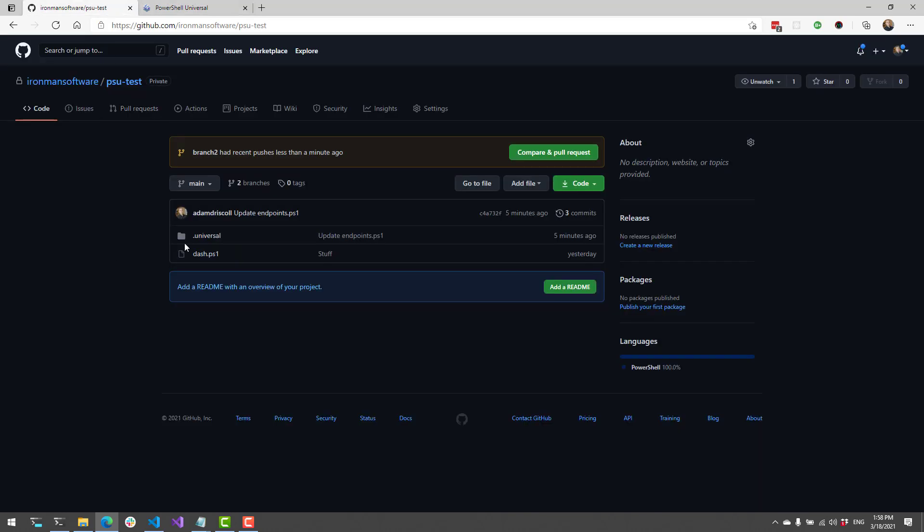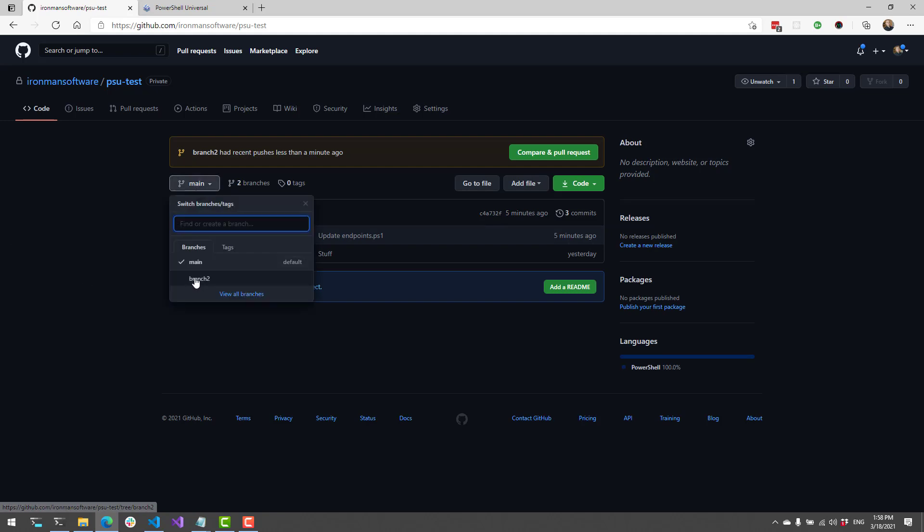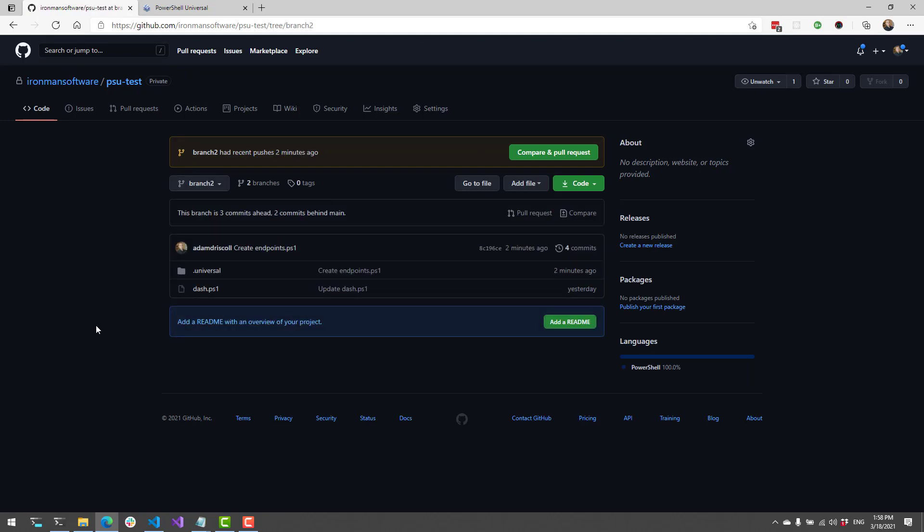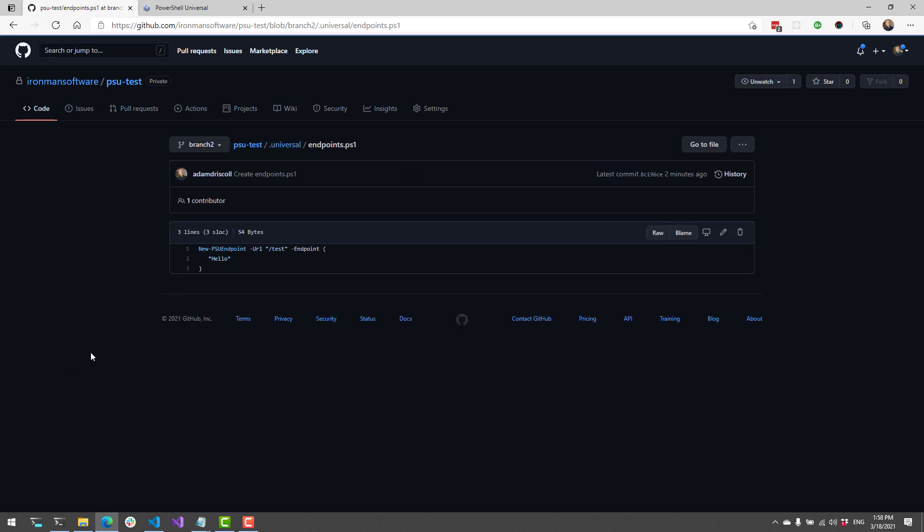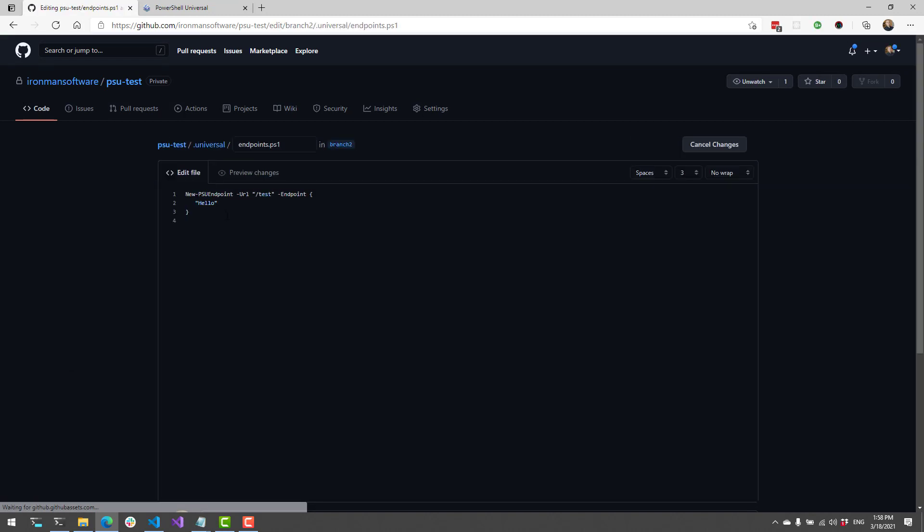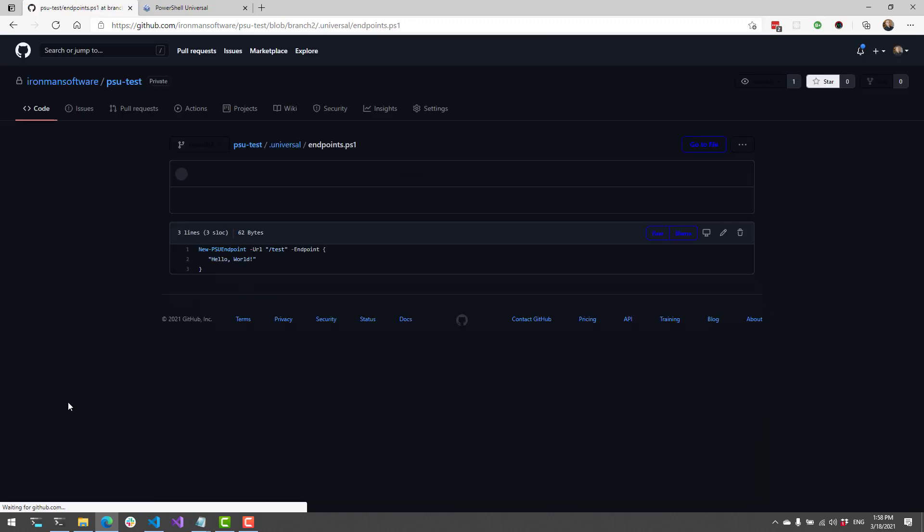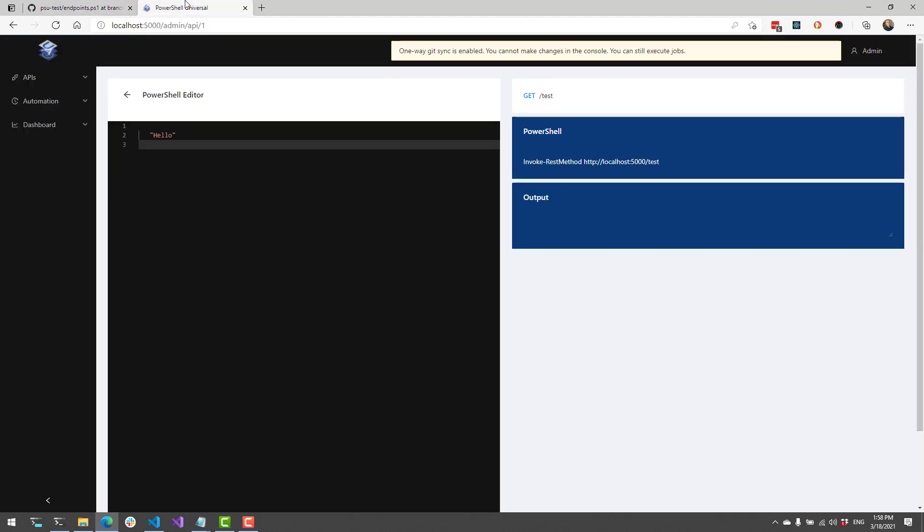What I can do is come into my GitHub repo here. And if I switch over to the main branch, or the branch 2, go into my Universal folder, my endpoints file. And if I actually edit this to state hello world, the next time the git sync runs, it's actually going to update this particular endpoint with hello world.